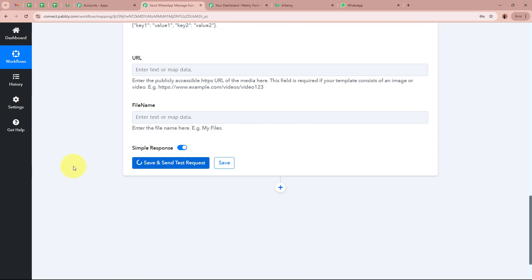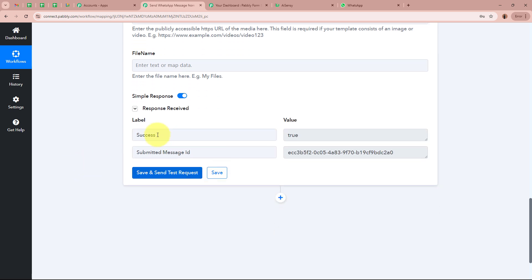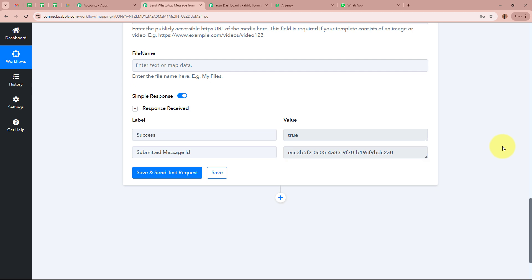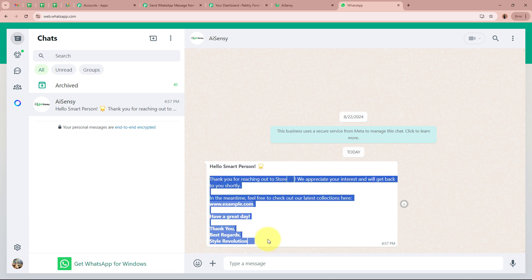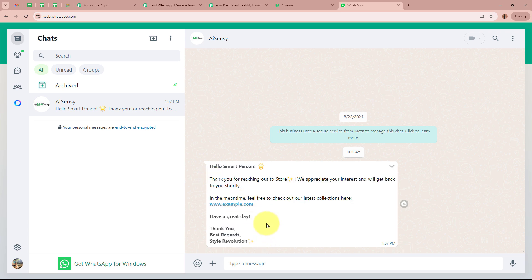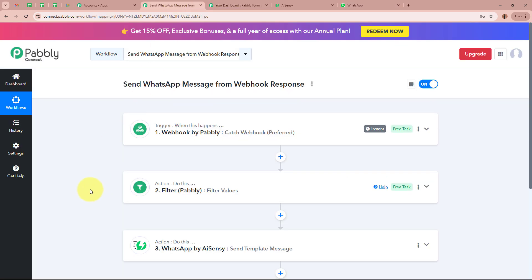After filling in all required details, I click Save and Send Test Request. The status comes back as true and we have received a message ID — this is a positive response. I open my WhatsApp and, yes, I have received a new WhatsApp message. It says 'Hello Smart Person' — which was the name of the lead generated — followed by the same message template created using WhatsApp by AISENSY. This confirms that we have successfully created an automation between Webhook by Pabbly and WhatsApp using Pabbly Connect.